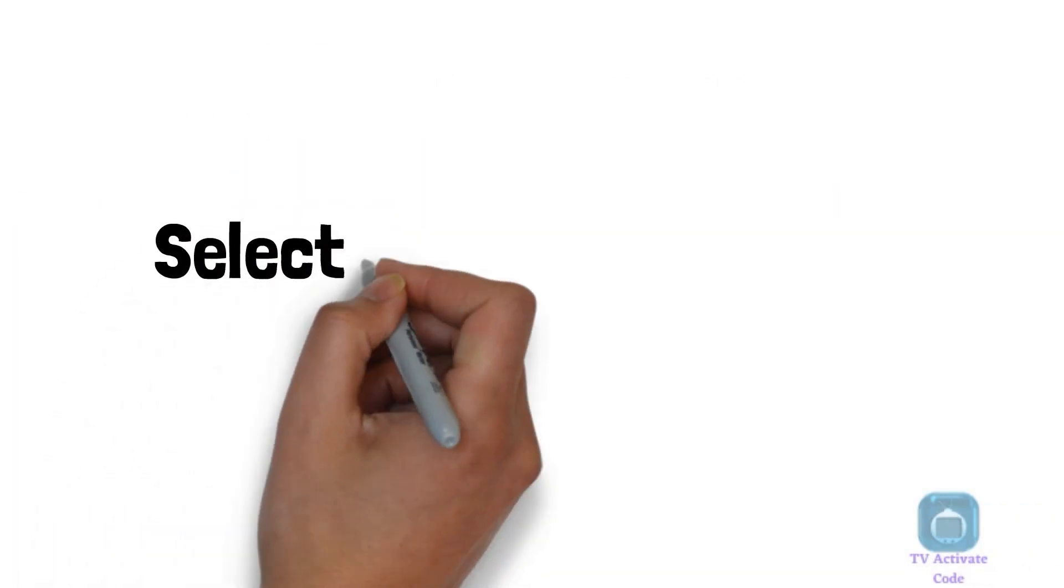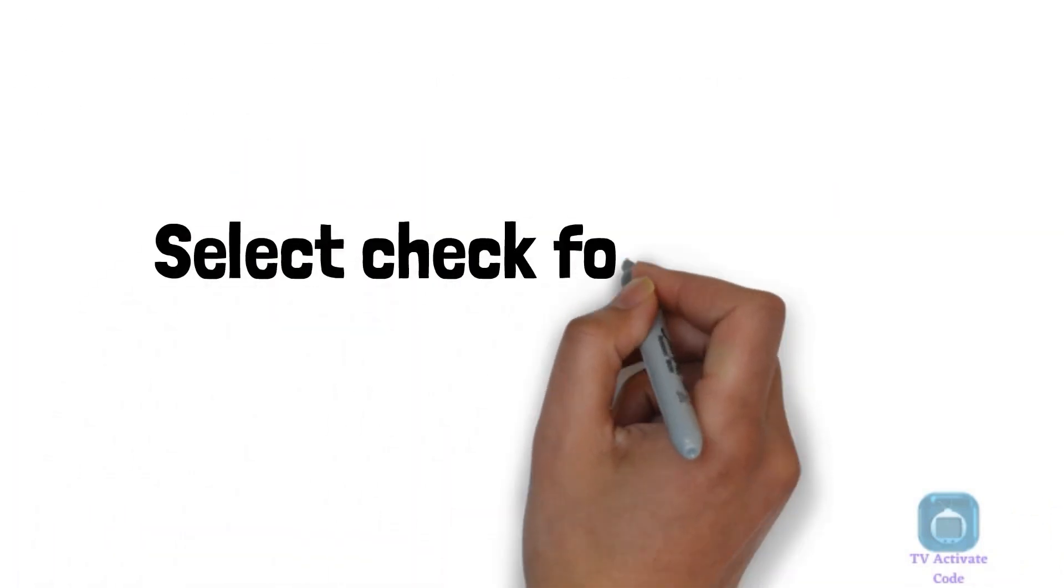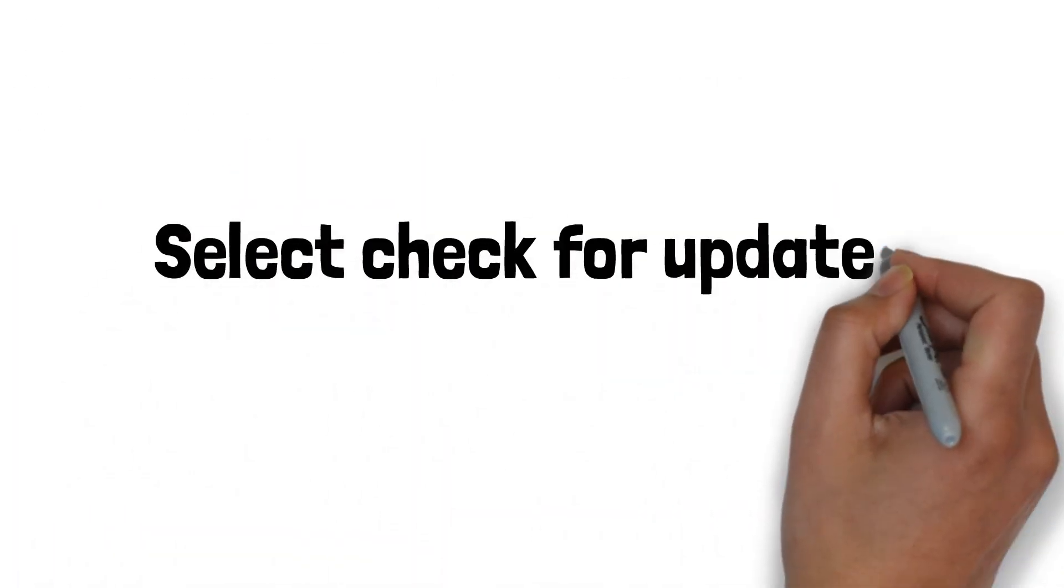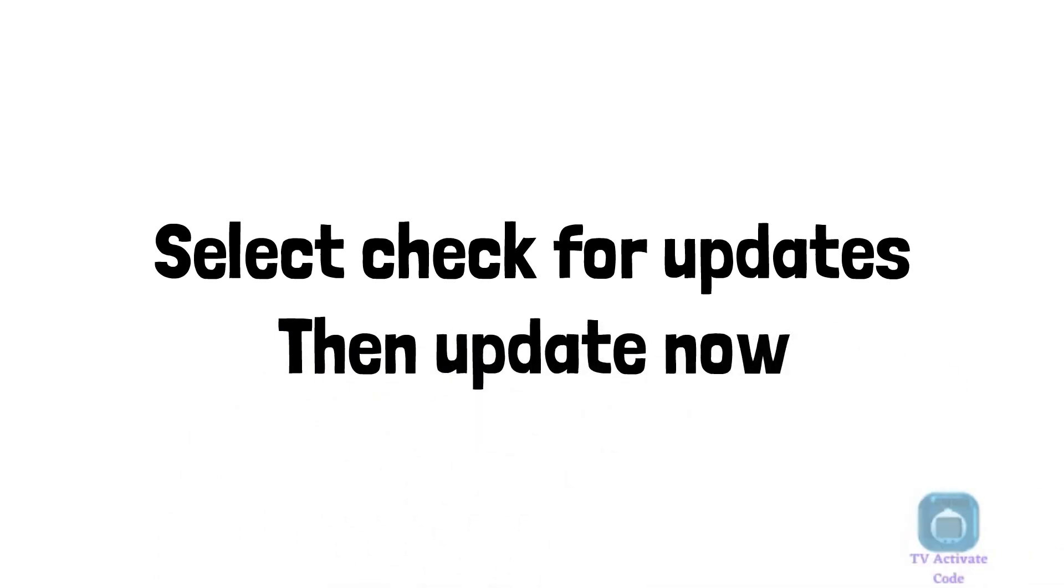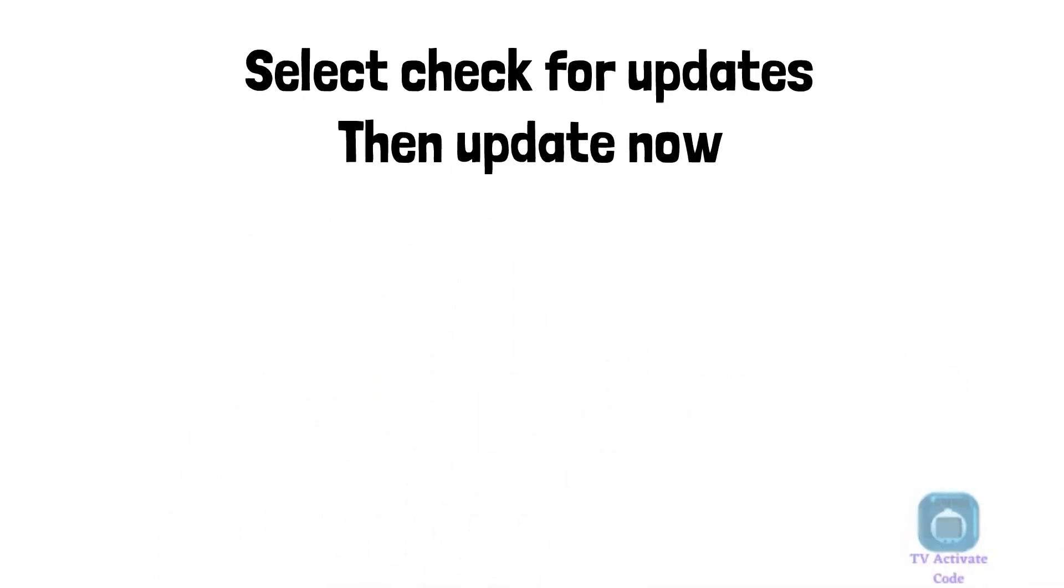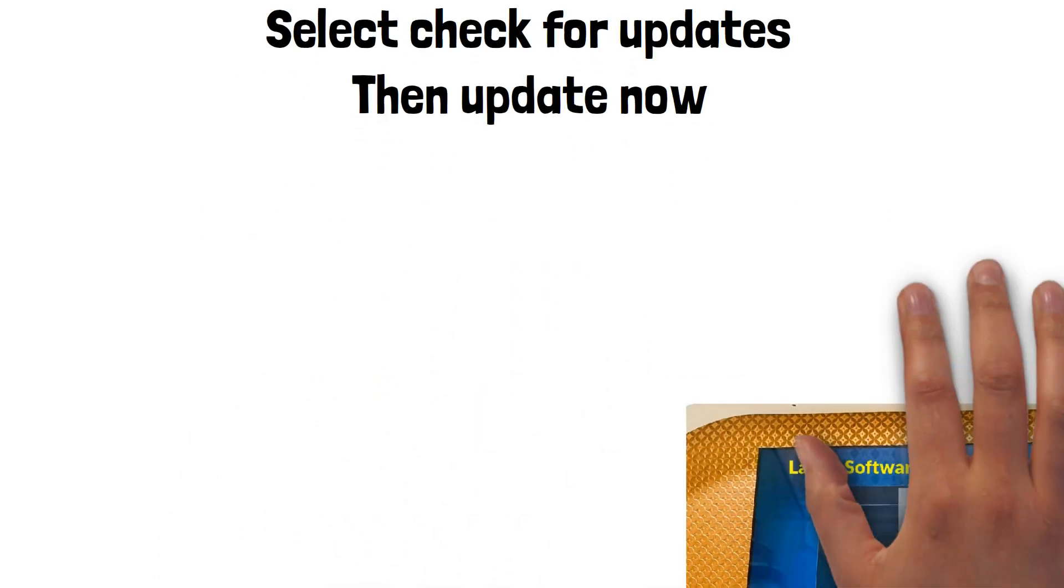In the Software Update menu, select Check for Updates. Your TV will automatically check for available software updates.